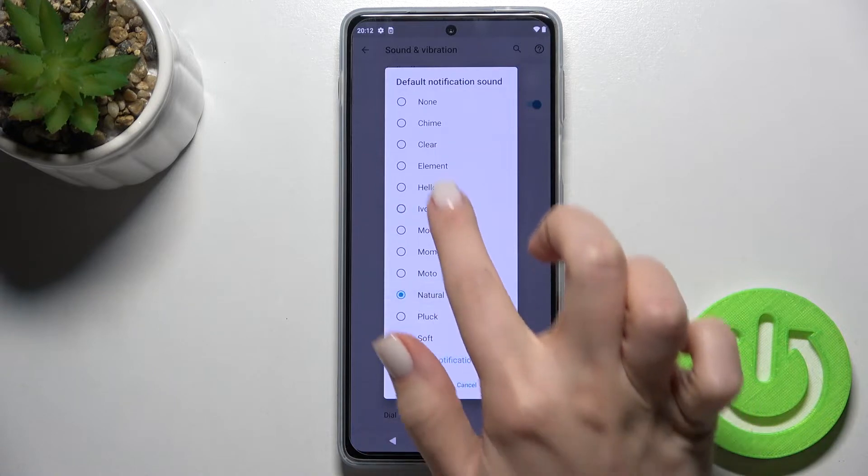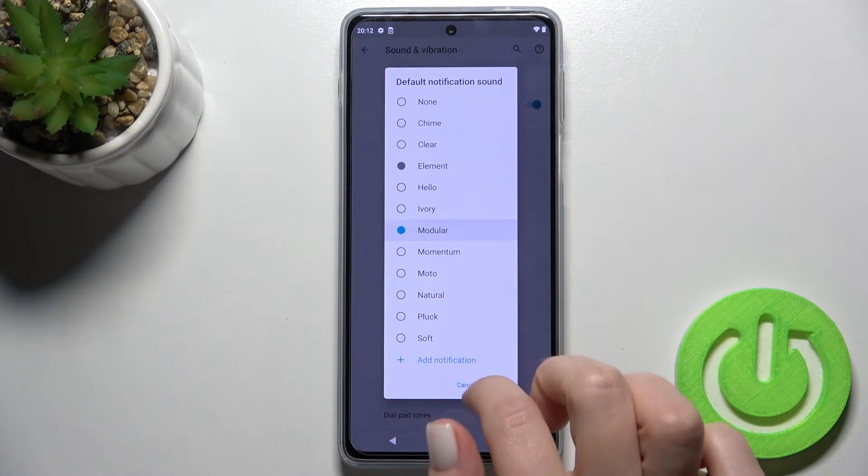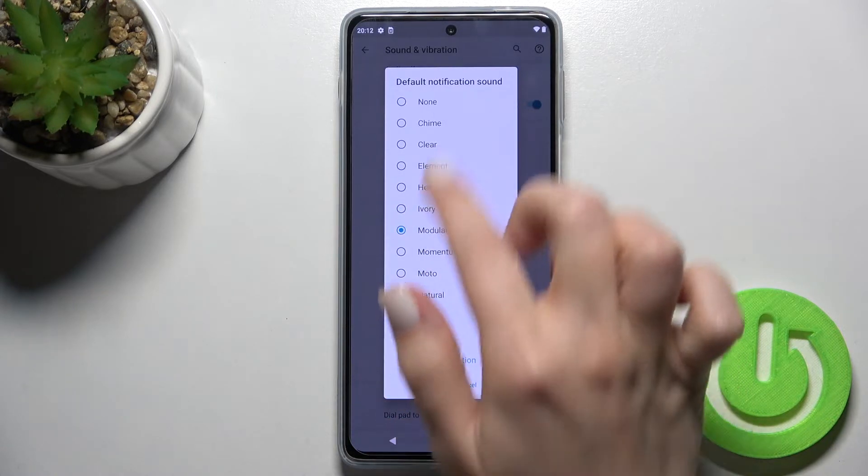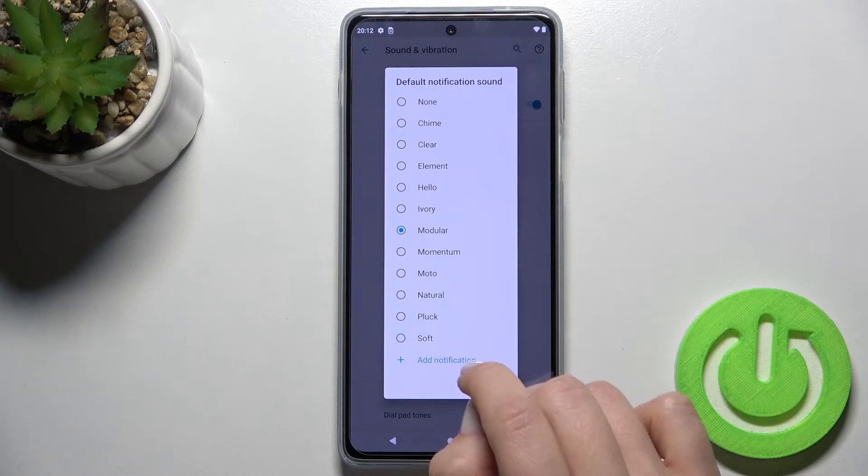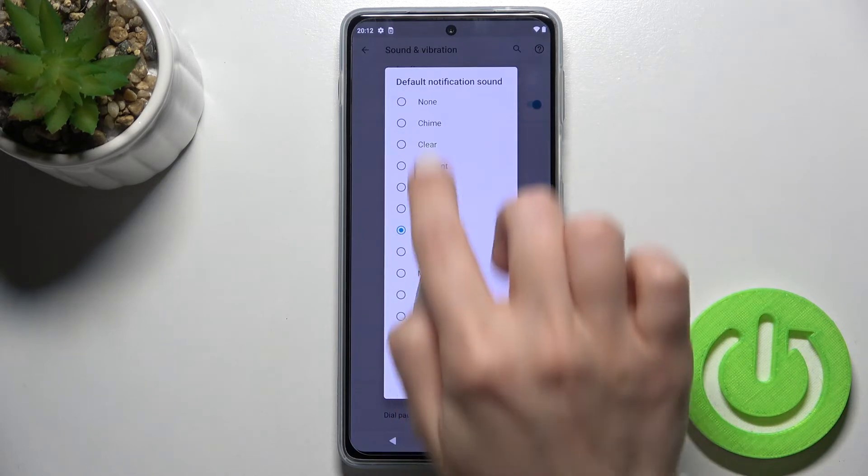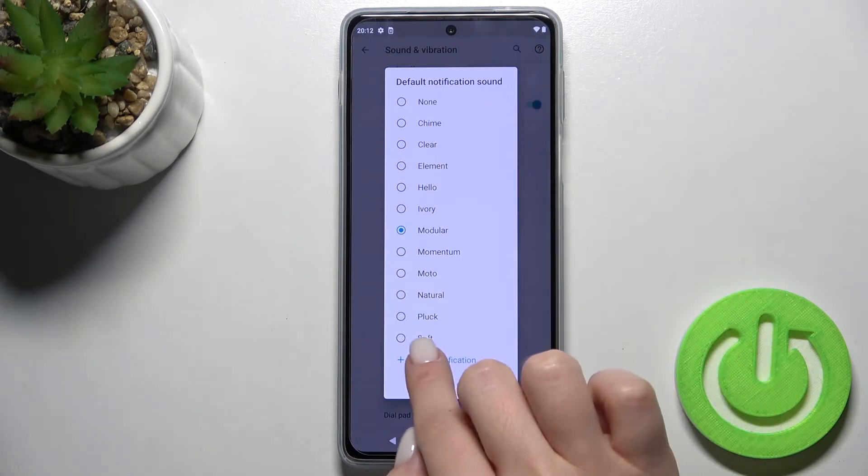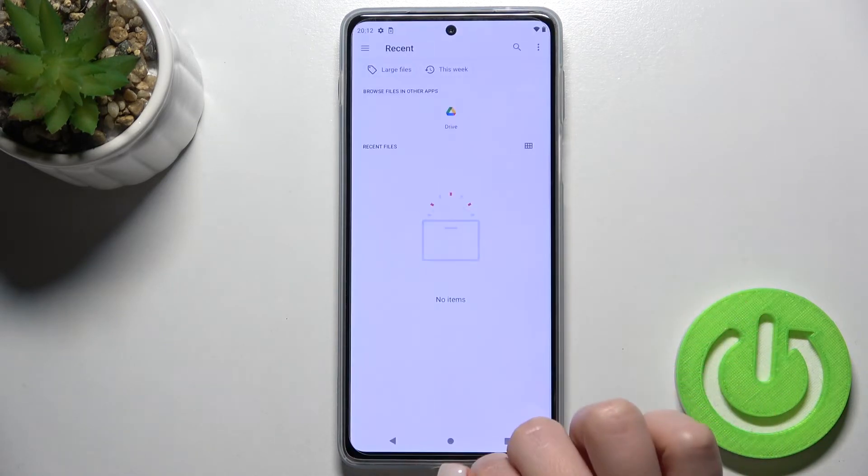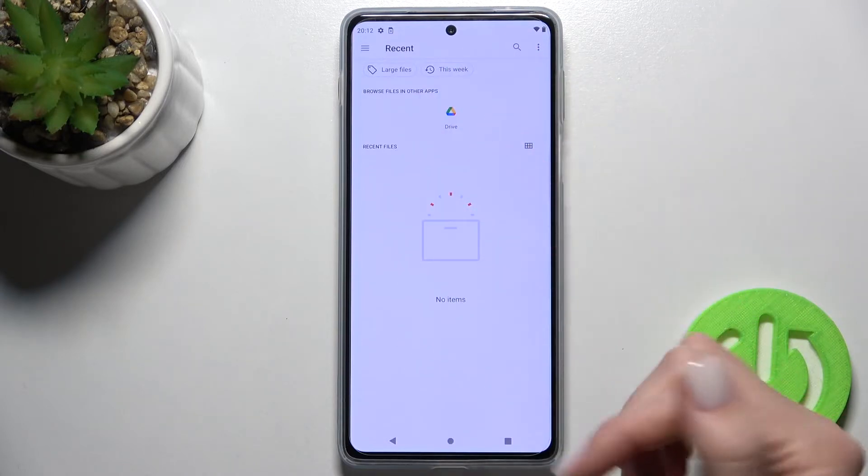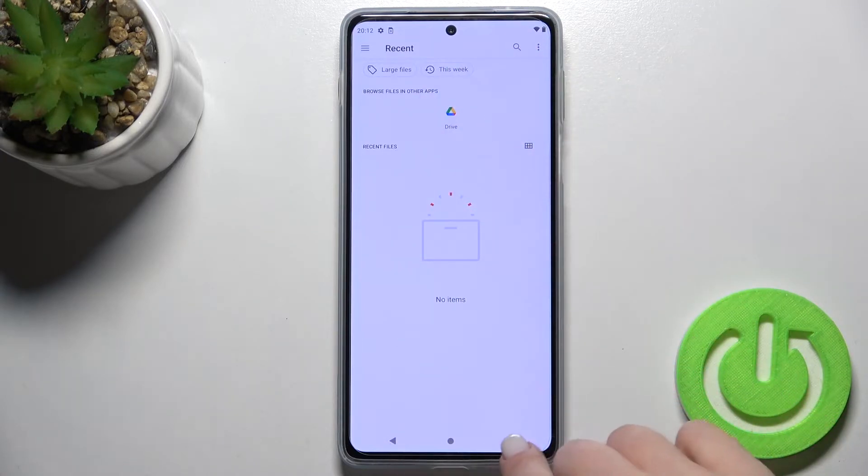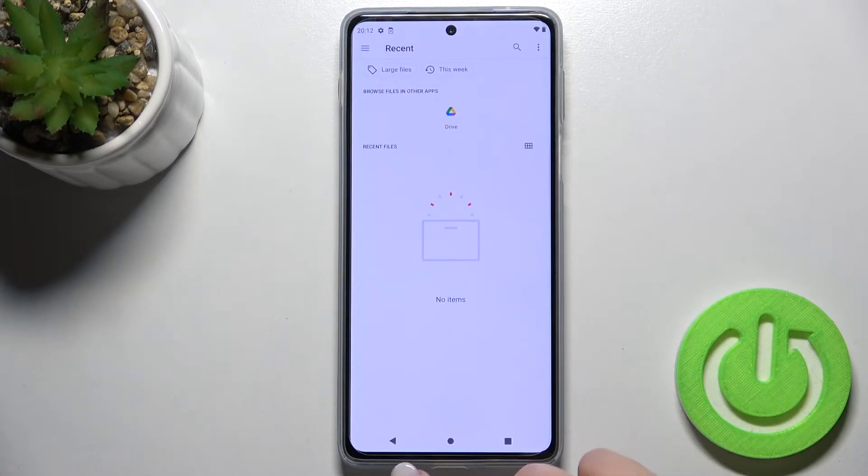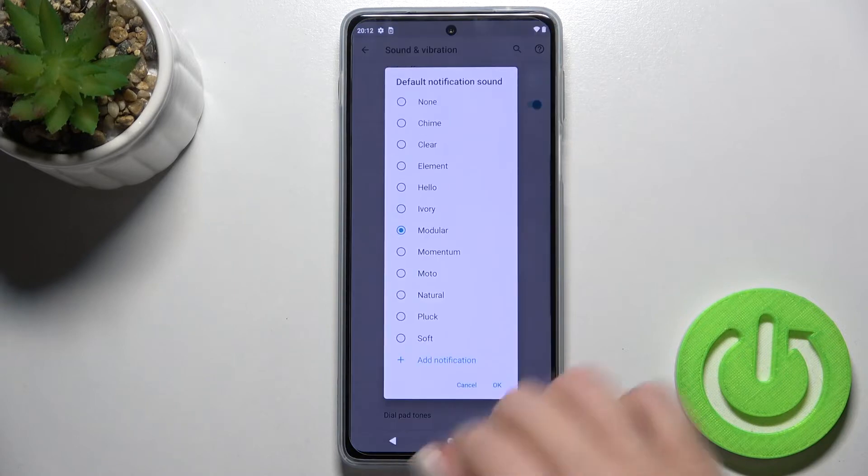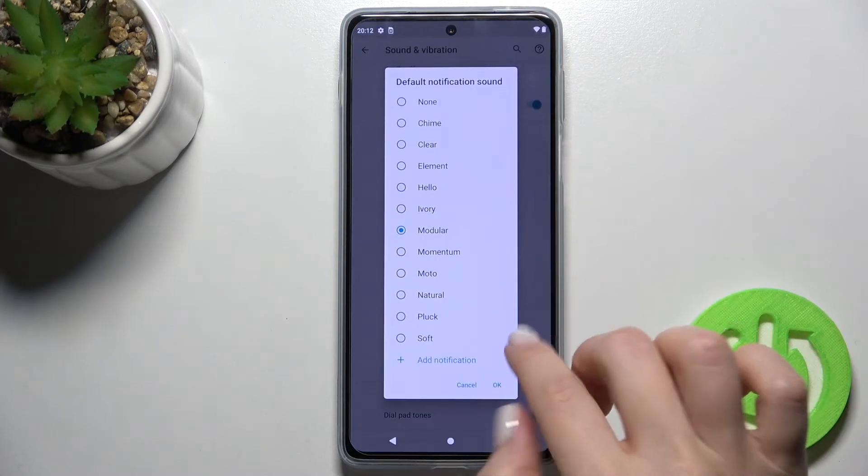Just tap here, and as you can see, you can select a new notification sound from the available options. Or, by tapping the plus button, you can add a new notification sound from your device or Google Drive.